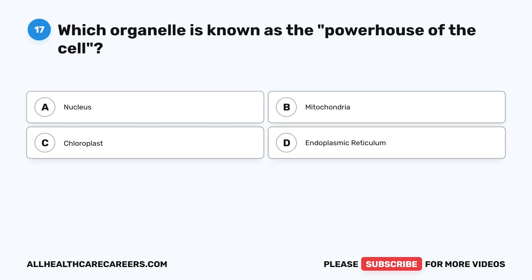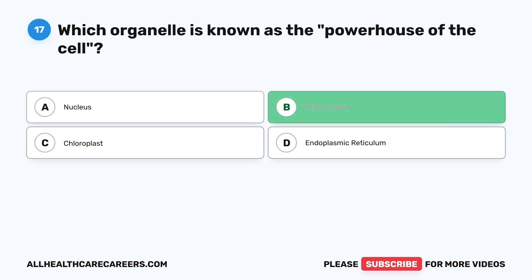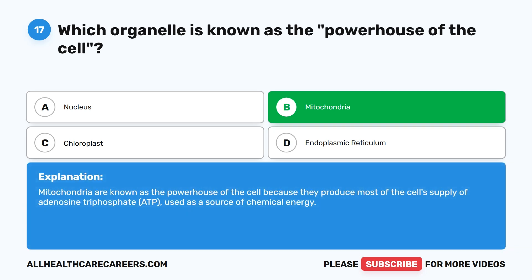Question seventeen: which organelle is known as the powerhouse of the cell? A. Nucleus. B. Mitochondria. C. Chloroplast. D. Endoplasmic reticulum. The correct answer is B. Mitochondria. Mitochondria are known as the powerhouse of the cell because they produce most of the cell's supply of adenosine triphosphate (ATP), used as a source of chemical energy.